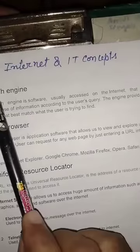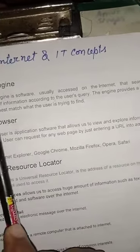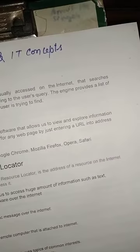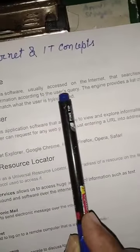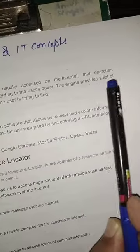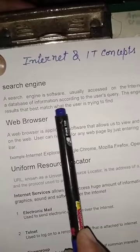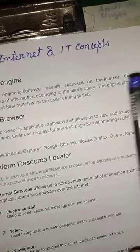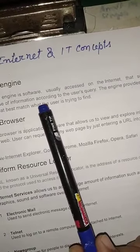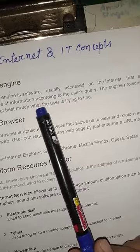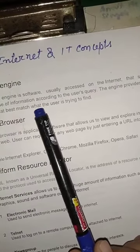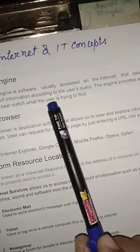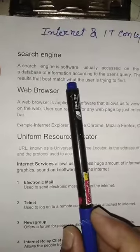The next term is search engine. A search engine is a software usually accessed on the internet, and it searches a database of information according to the user's query. The engine provides a list of results that best matches what the user is trying to find. We can say that a search engine is just like software — if you want to search any information on the internet, you type it into the search engine, and it displays the result. One of the most famous search engines is Google.